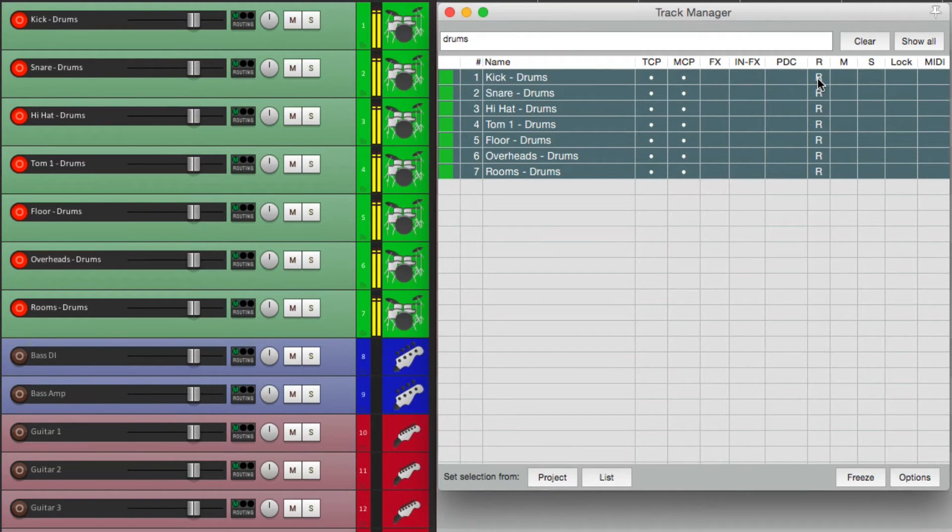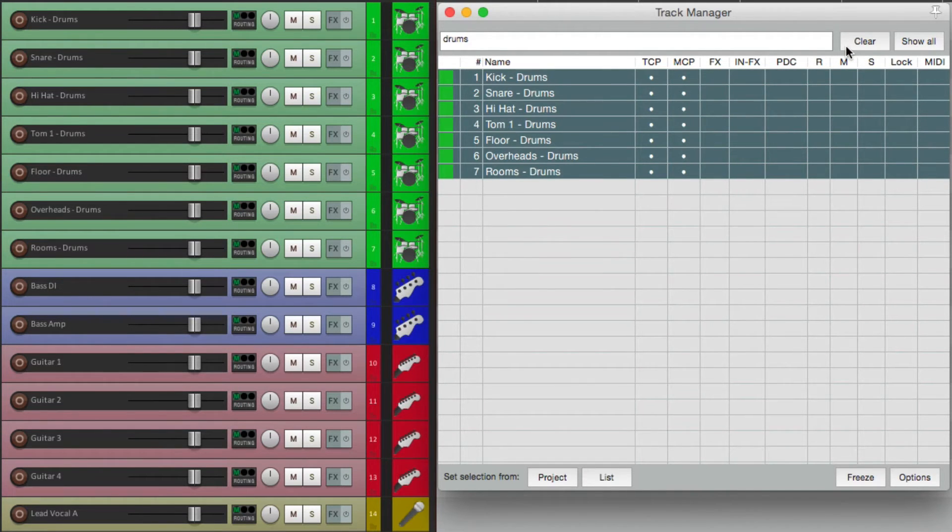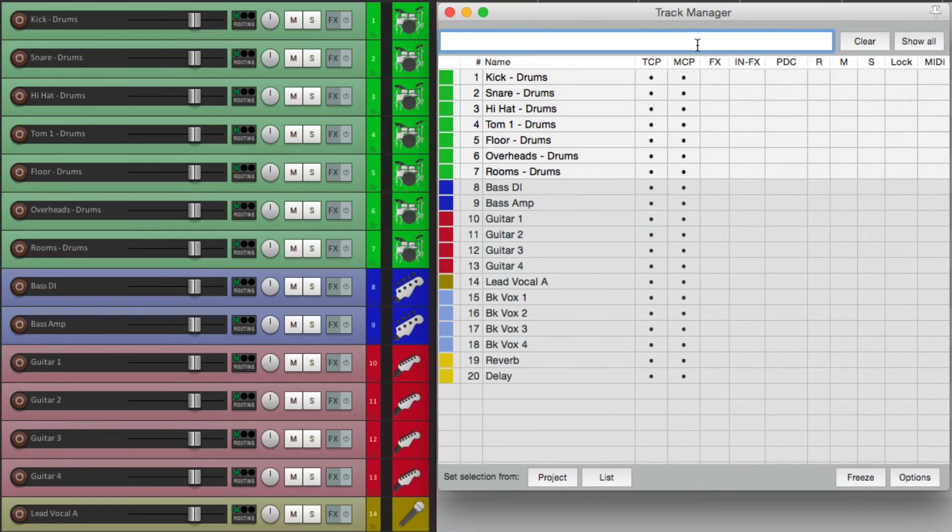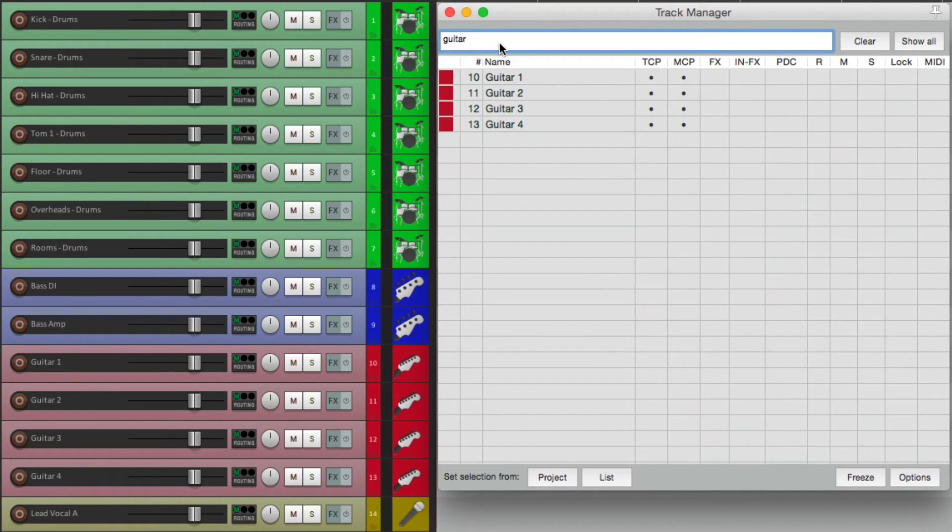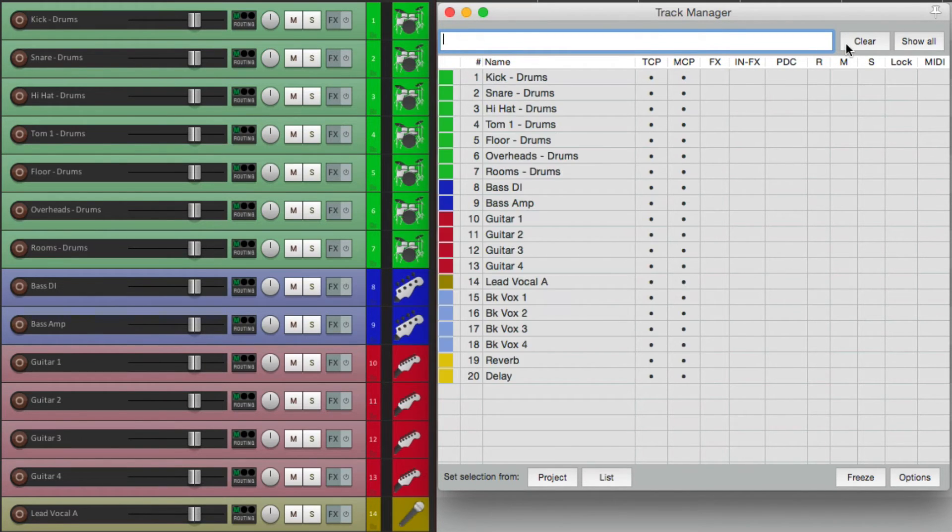We could lock them, which I'll show you later, or we could put them all on record so all drum tracks are on record right now. So using the filter is a great way of finding things. I've got guitars, just guitars show up, or the bass, just the bass shows up. And we can clear it so they all show up again.